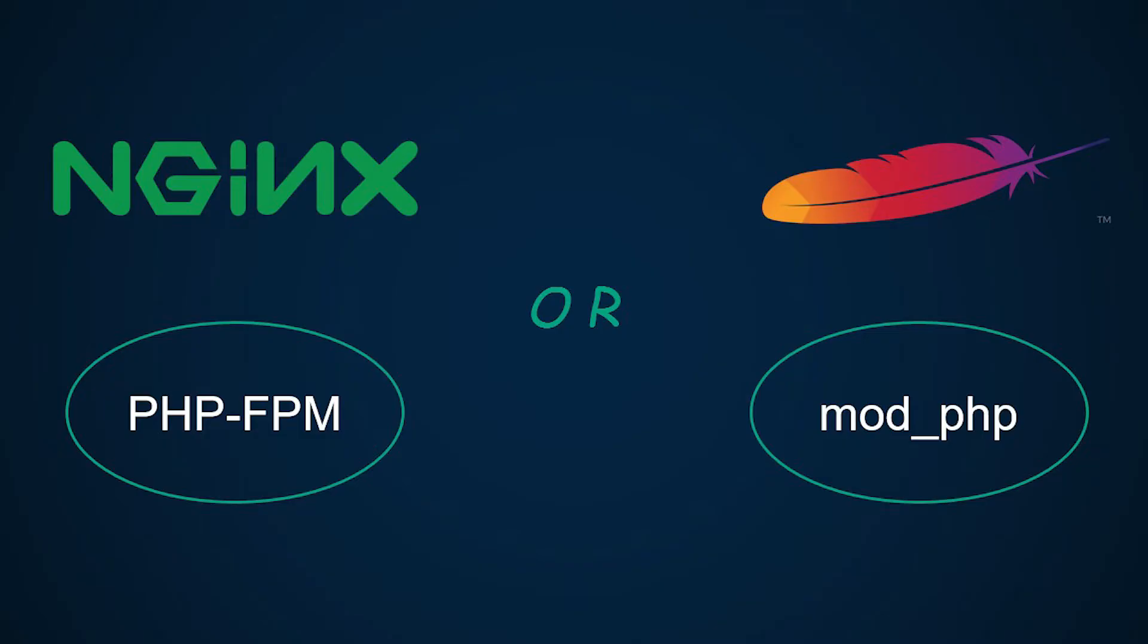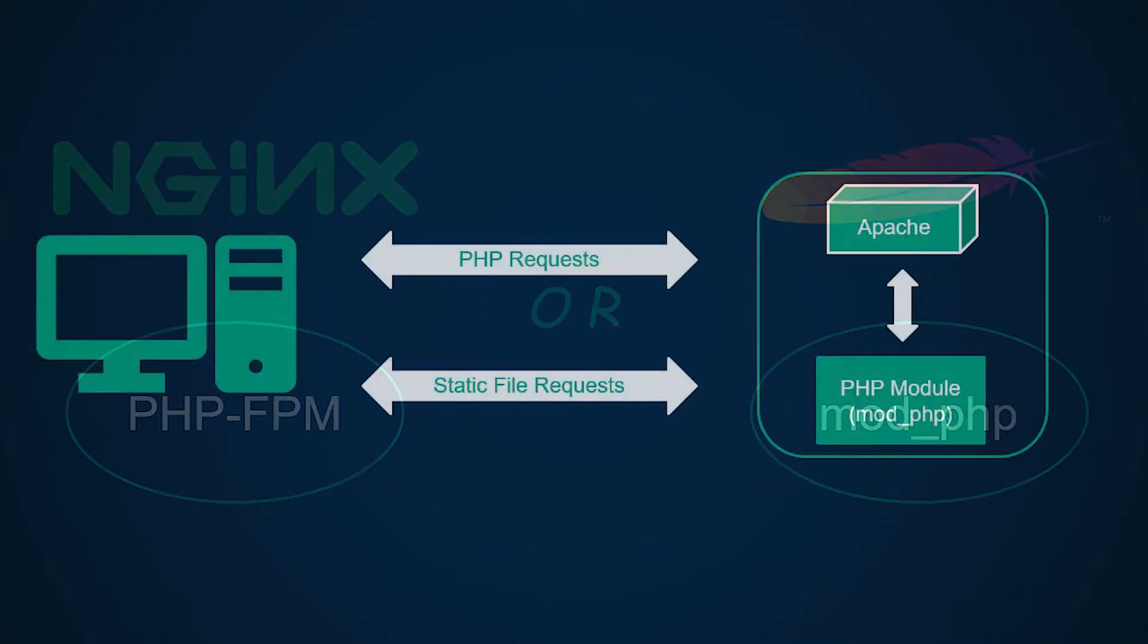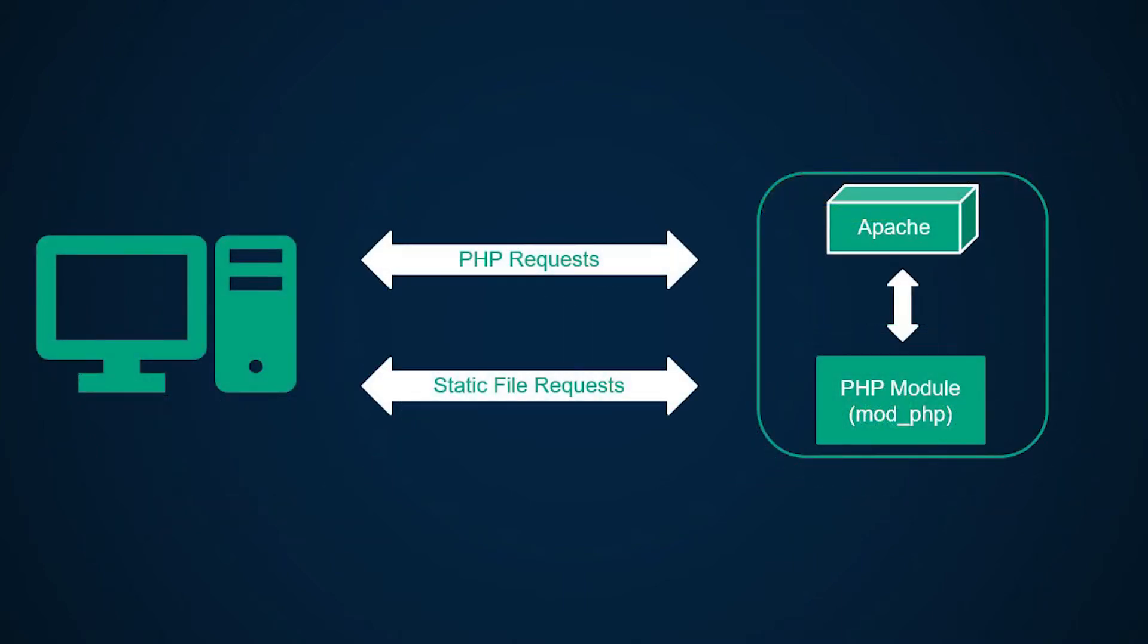So before getting up and running with Docker, we need to decide what web server to use. In the first section of the course we used Apache because that came by default with XAMPP. In this case I'm going to use the opportunity to introduce Nginx because you might want to use Nginx instead of Apache in some cases and it is a good idea to know a little bit of both.